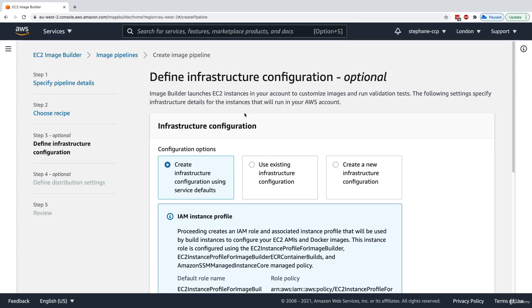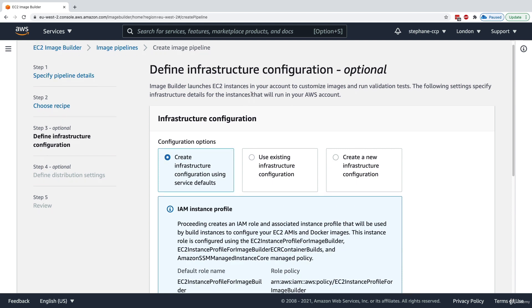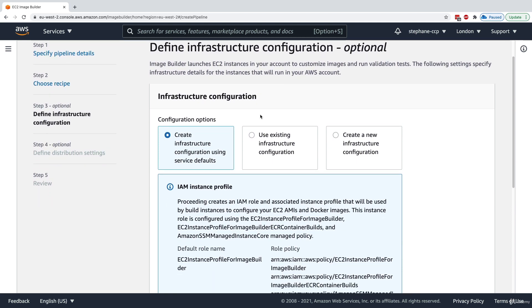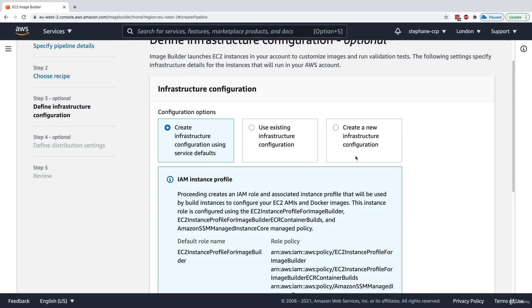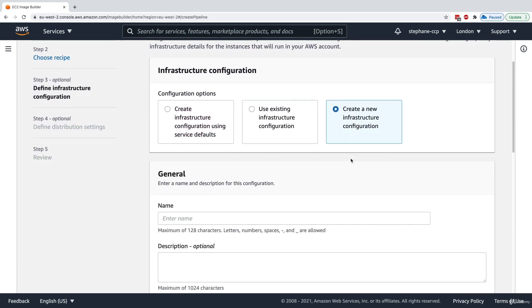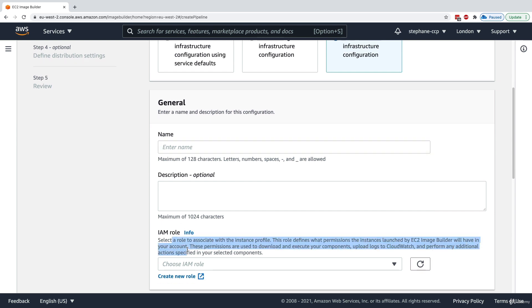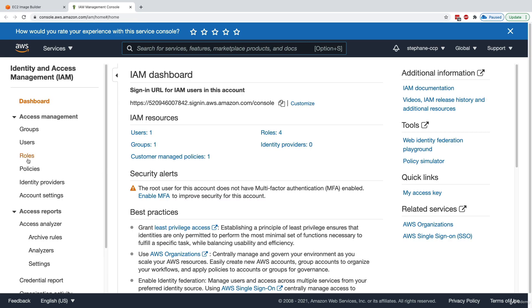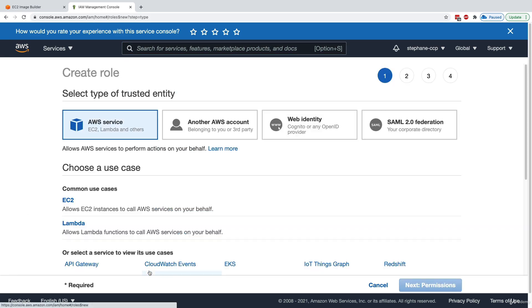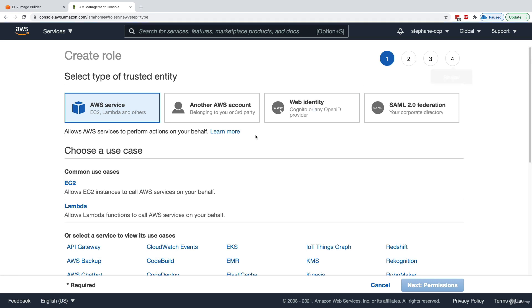Next: on what type of EC2 instances do we want to create our image? We can create the infrastructure using service defaults or create a new infrastructure configuration. We'll select the last option. We need an IAM role — currently we have no results available — so I'm going to create a new role for EC2 Image Builder. I'll go to IAM Roles, click Create Role for an EC2 service instance.